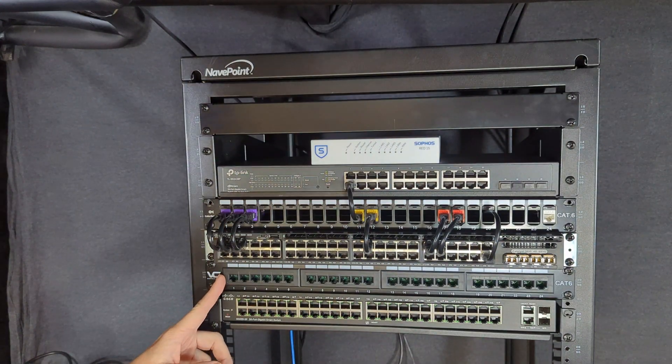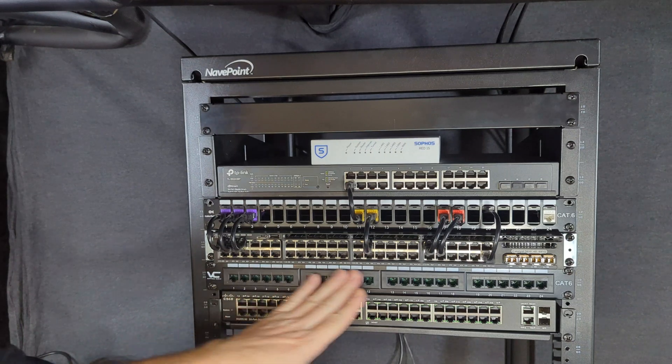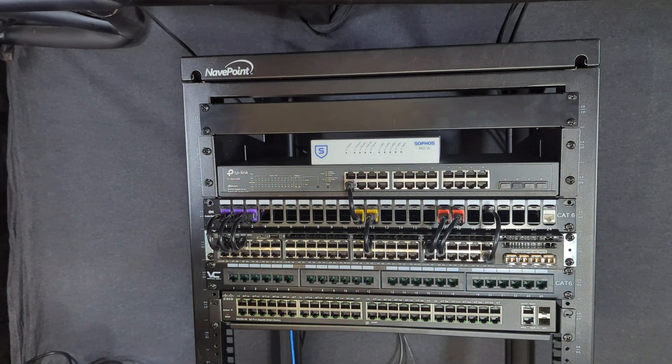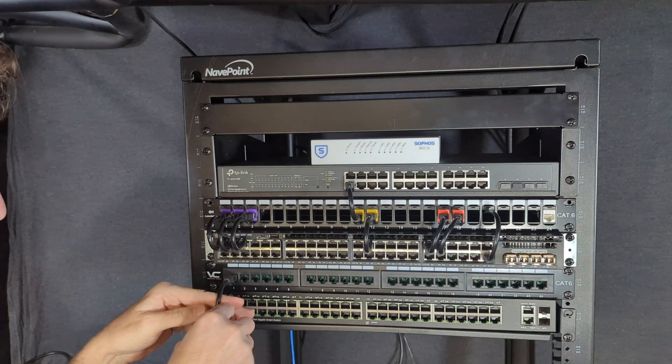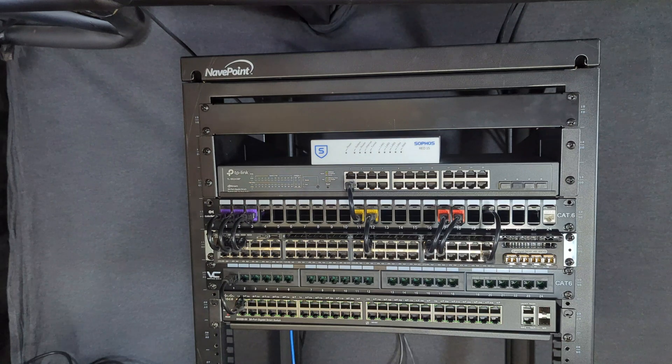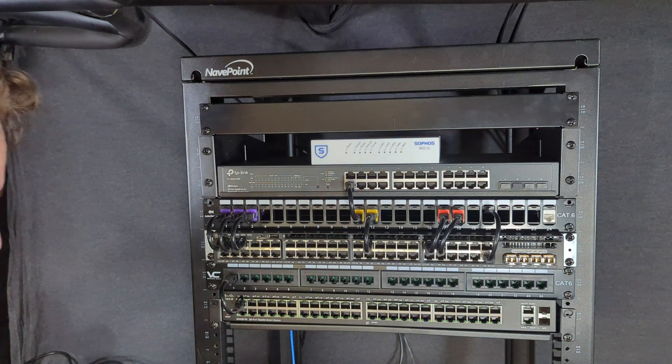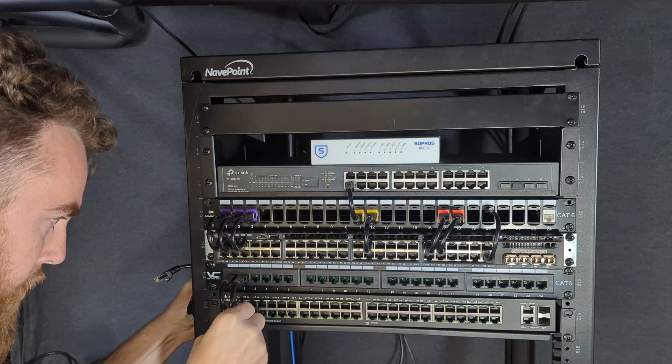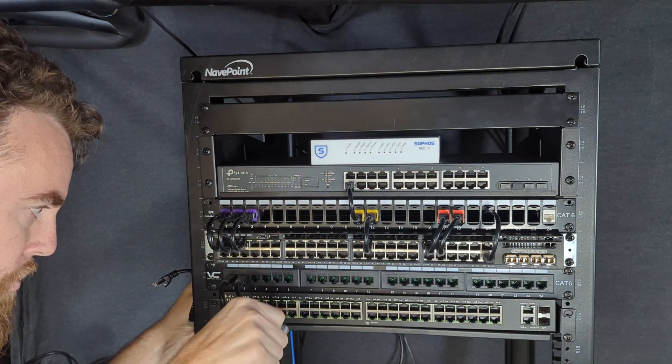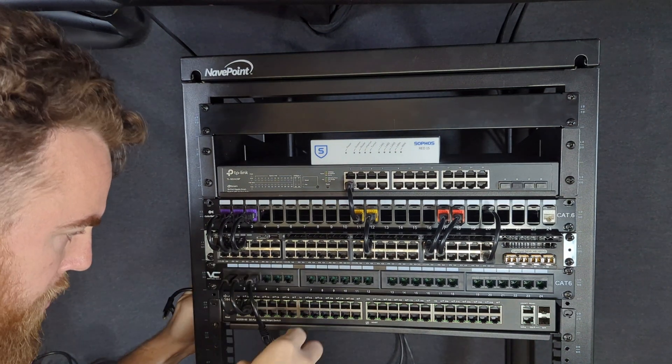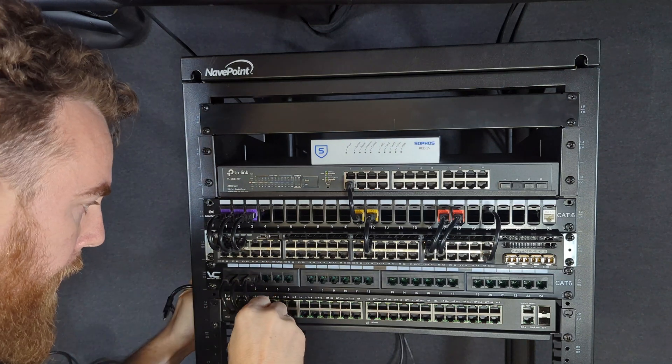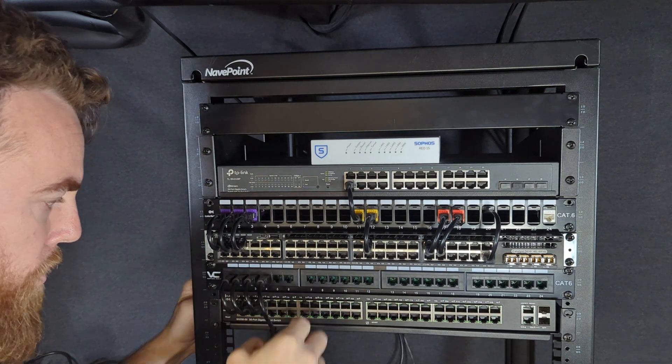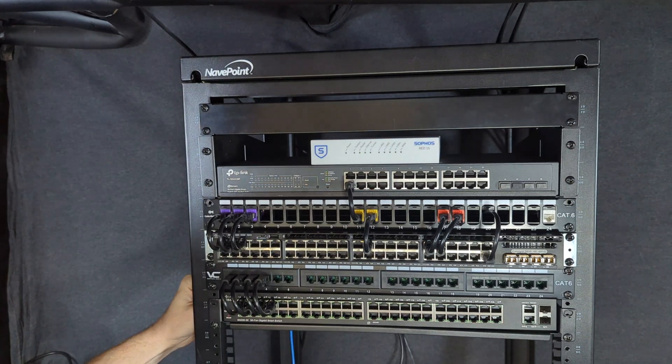So now we have cable terminated on the first four positions of this patch panel. We will be able to plug in cable number one to switch port one, cable number two to switch port two. This particular switch, they're all up top. Three to switch port number three and port four, which is our fourth and final cable to switch port number four.